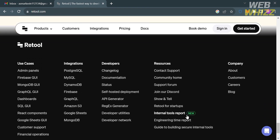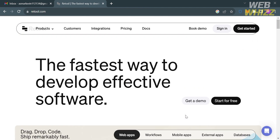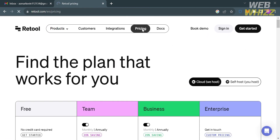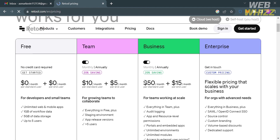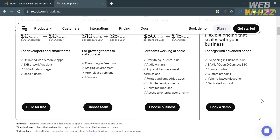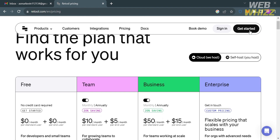Retool provides a drag-and-drop interface that allows users to connect building blocks to databases and APIs to build their own tools. To access this platform they offer a variety of pricing plans including the free plan, team, business, and enterprise plan. I'm going to choose the free plan.